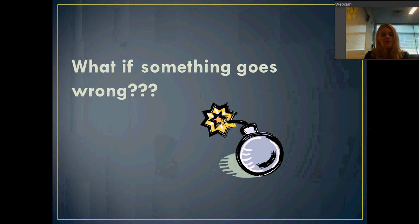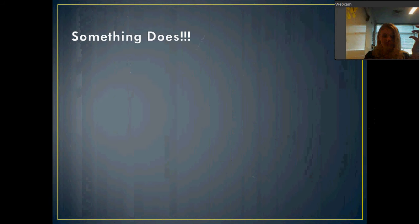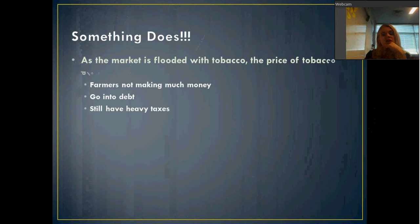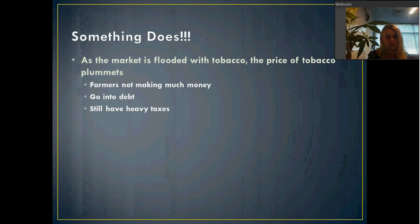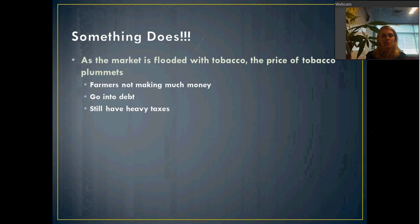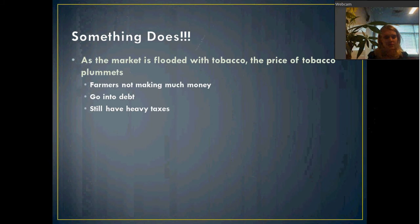What if something goes wrong in the tobacco industry? Well, something does. The market is flooded with tobacco and the price of tobacco plummets. I have this money tree here to remind you of the importance of tobacco. There's too much tobacco on the market — more supply than demand — and the price drops. When the price drops, small farmers, particularly people who used to be indentured servants, are not making any money. Farmers are going into debt, and there are still heavy taxes on farmers. Recipe for disaster.